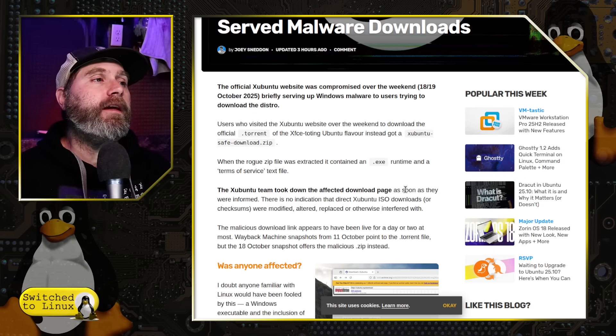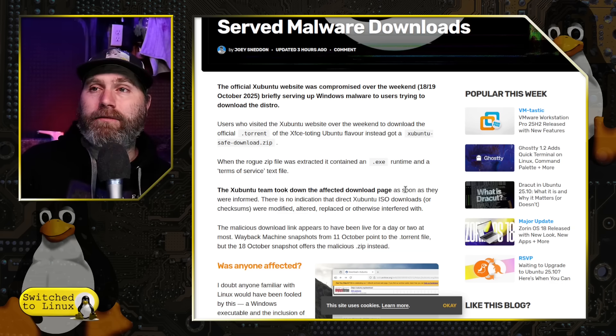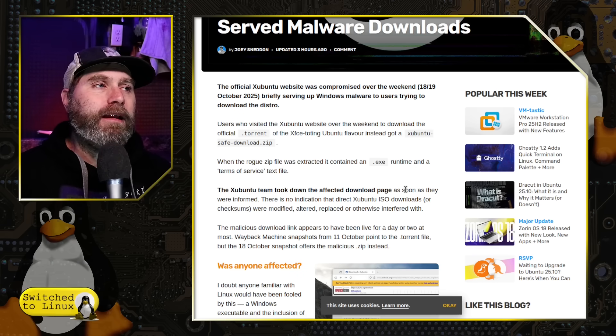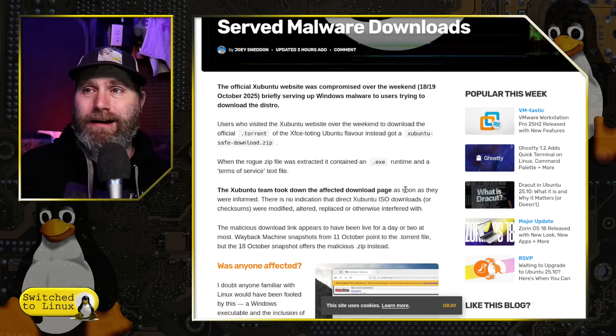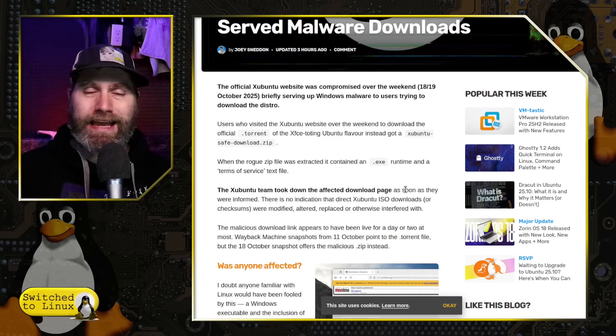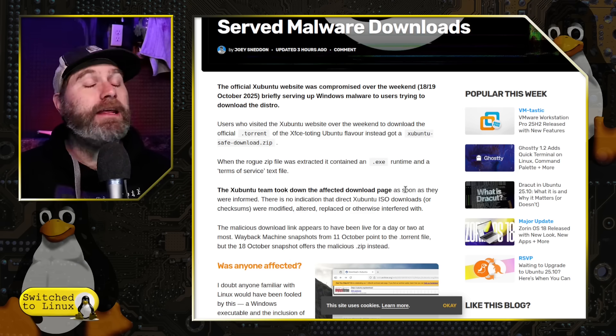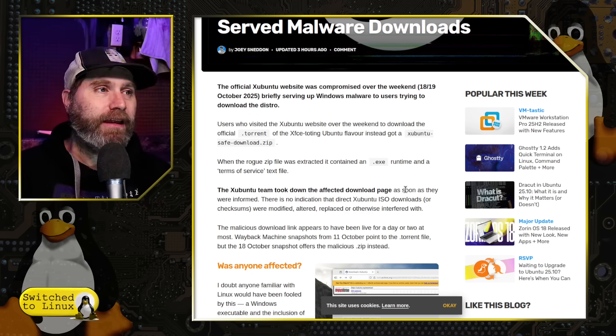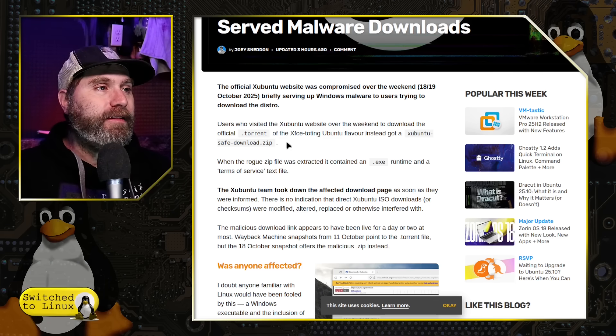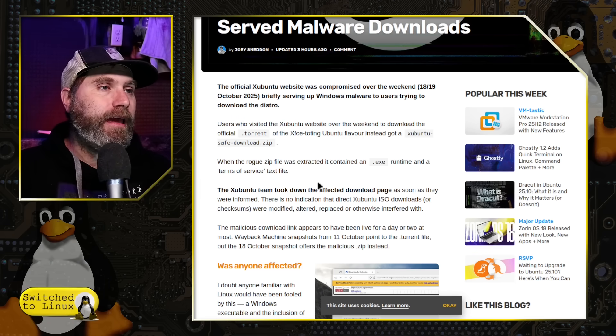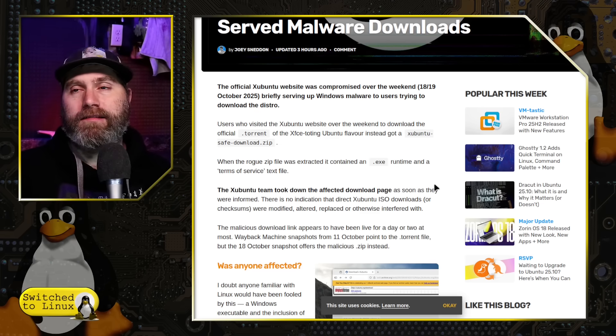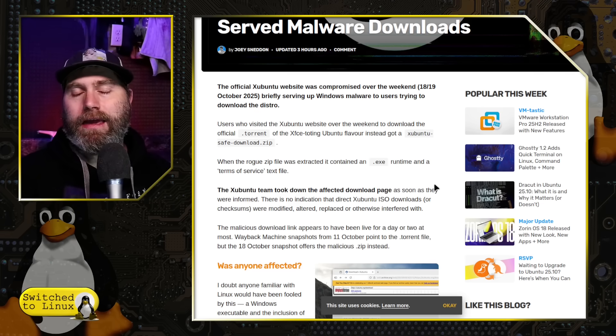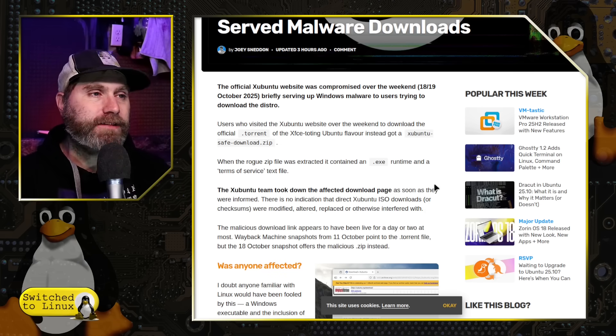So the first thing is that this did not compromise every single distro. It compromised effectively the torrent downloads. And instead of grabbing your dot torrent, you would end up getting Zubuntu safe download dot zip. If you have downloaded Zubuntu safe download dot zip, delete it. It is not safe. If you use something with it, wipe that machine. When you unzip this, you get an EXE file. And the EXE file, it has a terms of service text file with it. Of course, it's installing a Windows crypto malware type thing.